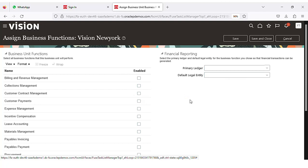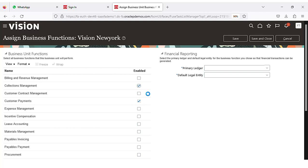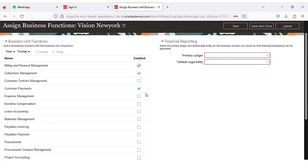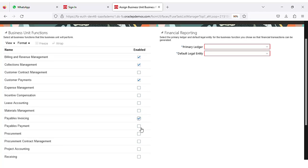This is the place where we will assign the primary ledger and the default legal entity. On the left-hand side you can see the options to be selected and made available for the business unit. For sample, I am selecting options like customer payments, collection management, billing and revenue, payable invoicing, payable payment, and procurement. In your case, select the relevant functions required for your business unit. Once done, we need to select the ledger.